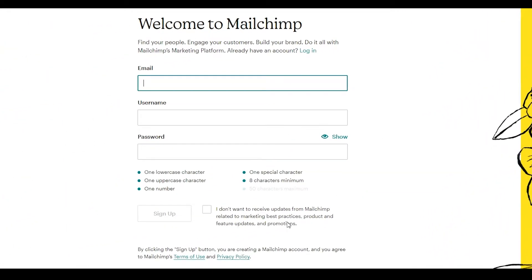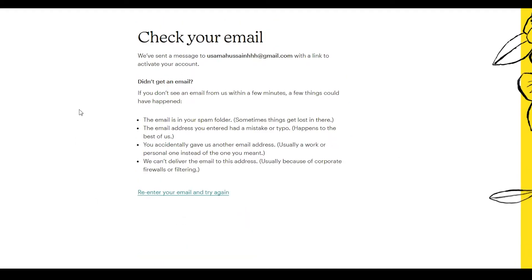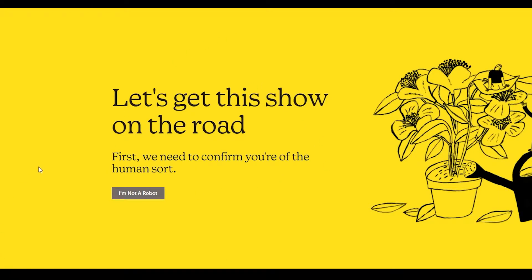Once you click on it, the web page will look something like this. Over here all you have to do is enter your email, your username, your password, and then check this box and click on 'Sign Up.' Once you've clicked the sign-up button, they will send a confirmation link to your email, so you have to check your email and verify your address.